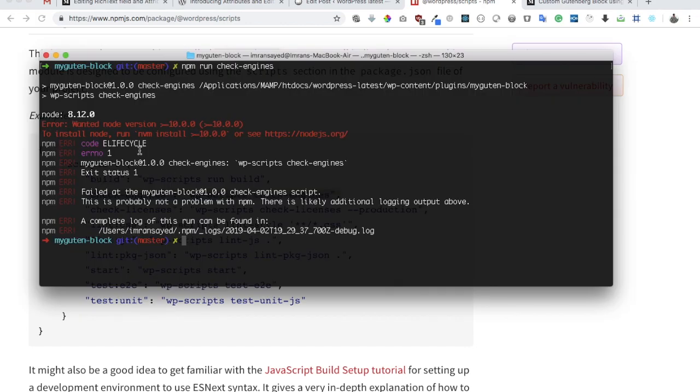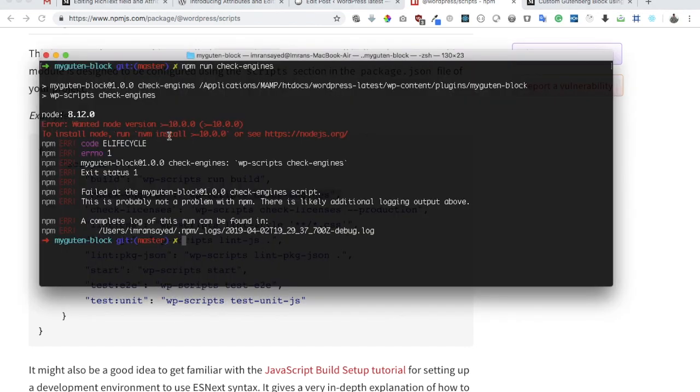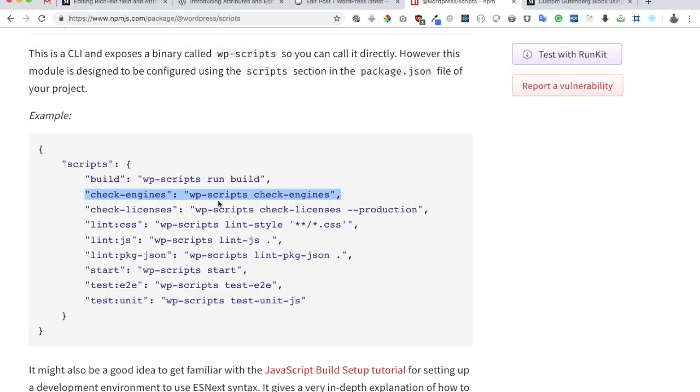What it's expecting out of us is that our node version should be 10.0.0. However, it's 8.12. That's the reason it's talking about that. It's checking that information for us.